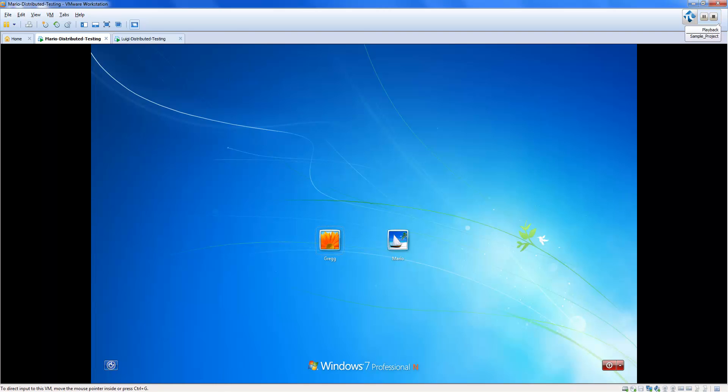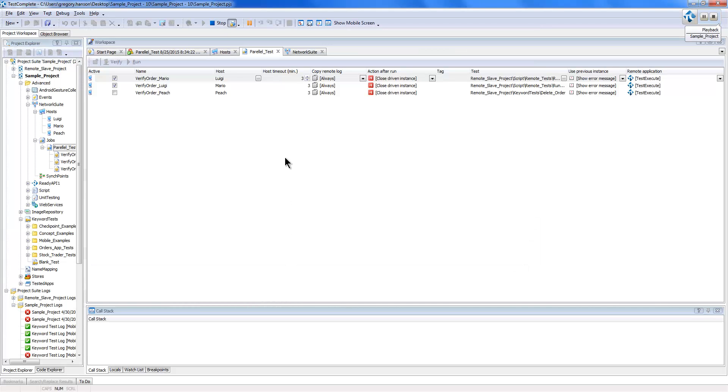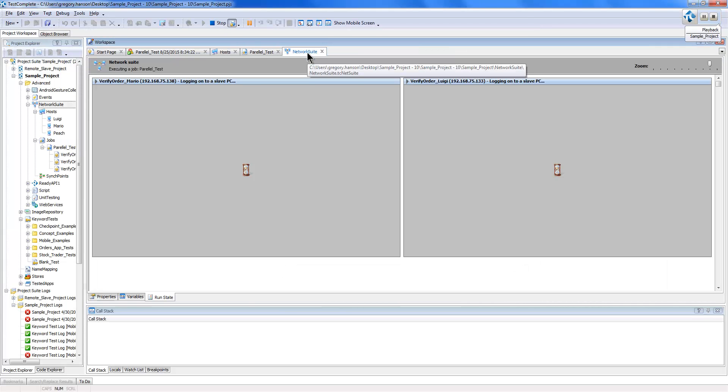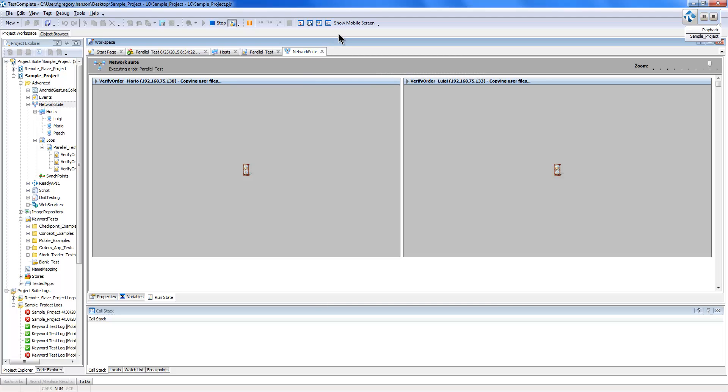And if I bring TestComplete back up here, I can actually see in our Network Suite tab what is going on on those machines. You can see at first TestComplete's copying over our test files to make sure everyone's on the same page, and then we're going to log in and start running those tests.